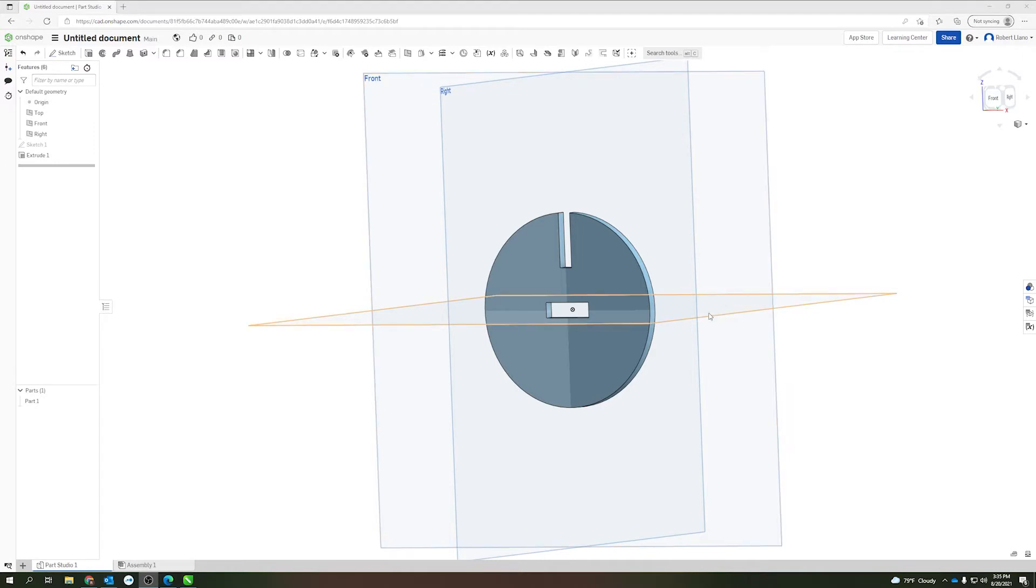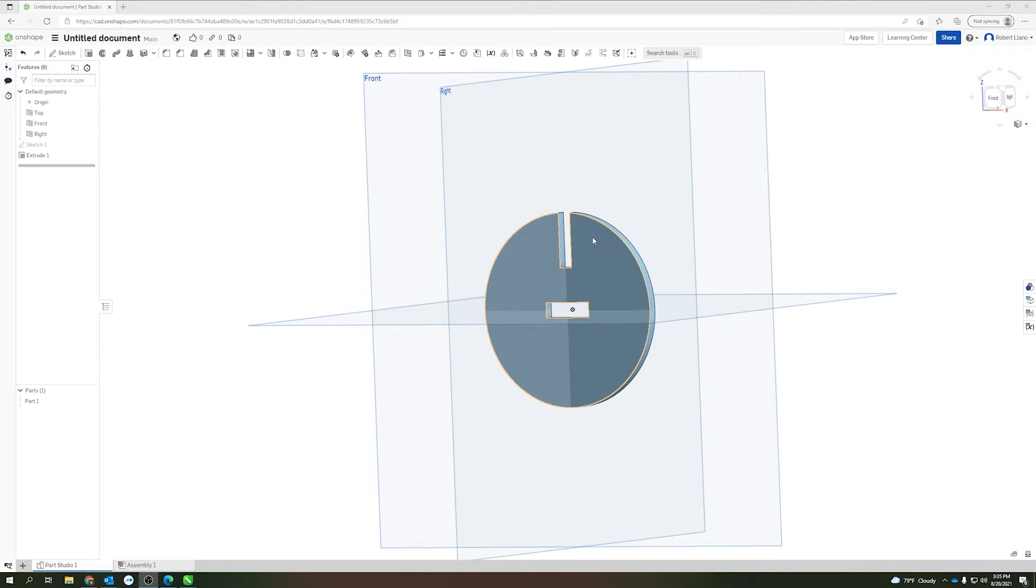Today we'll show you how to take a part that you've designed in Onshape and send the data to your Universal Laser Systems Universal control panel so that you can cut the part out of whatever material you're working with.